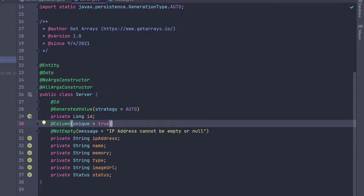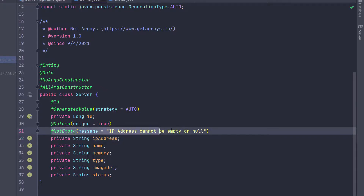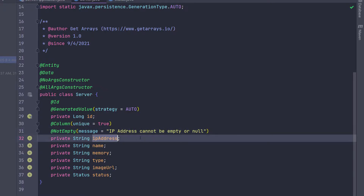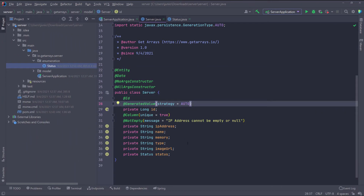We're also making sure we don't accept any requests that come in without the IP address by adding @NotEmpty — this is why we brought in the validation dependency. It checks that the IP address is present whenever a request comes in with this object. That's all we have to do for this Server class.